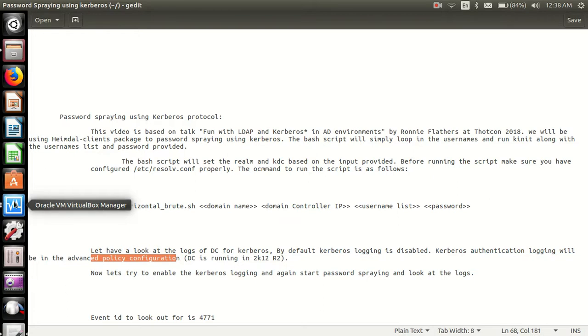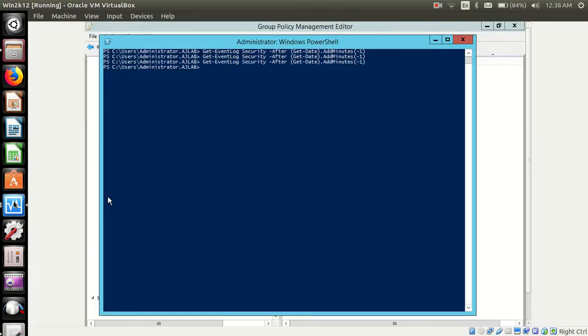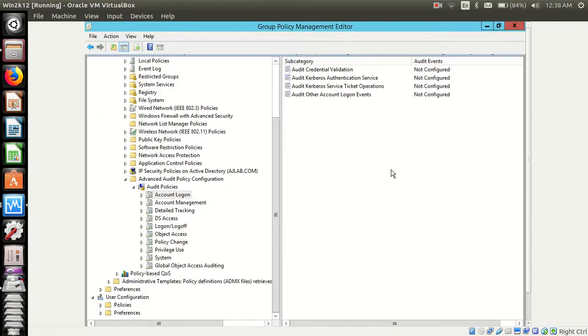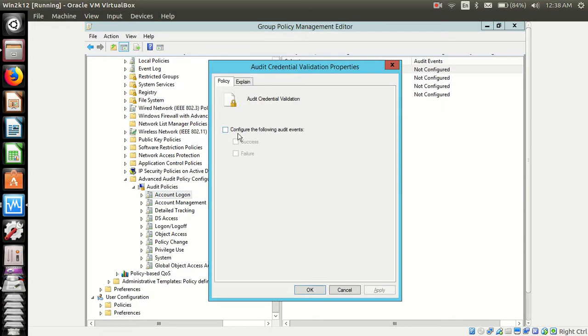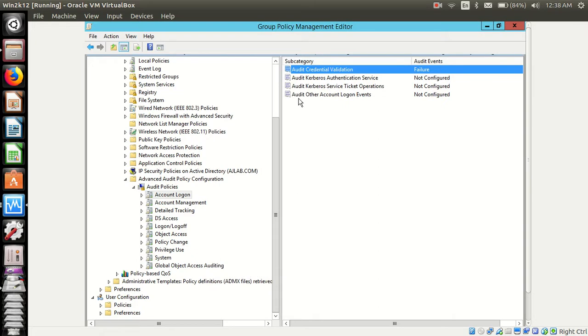So let's go into the domain controller and set this in the advanced audit policy configuration. Let's set everything to failure. We will look at the failure logs, we are much more interested in that.